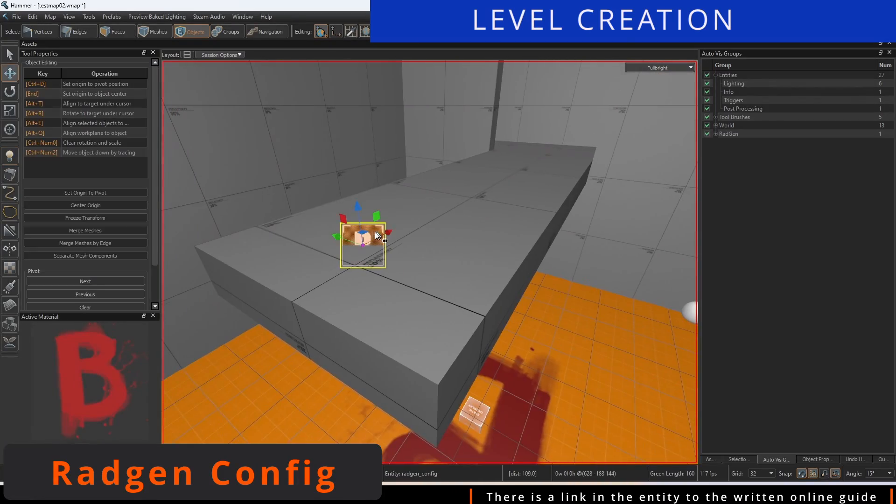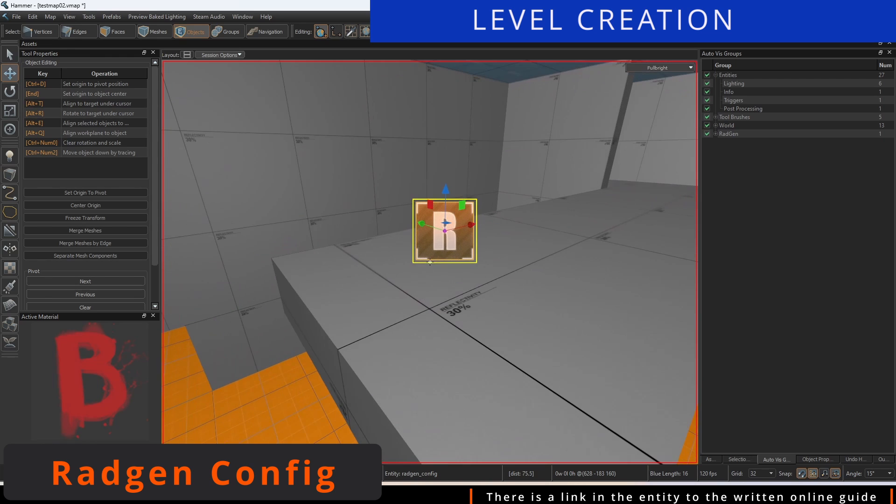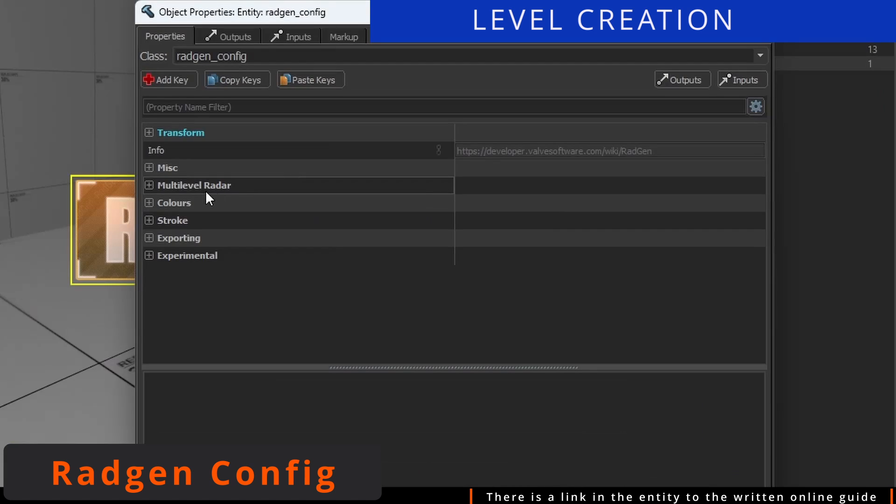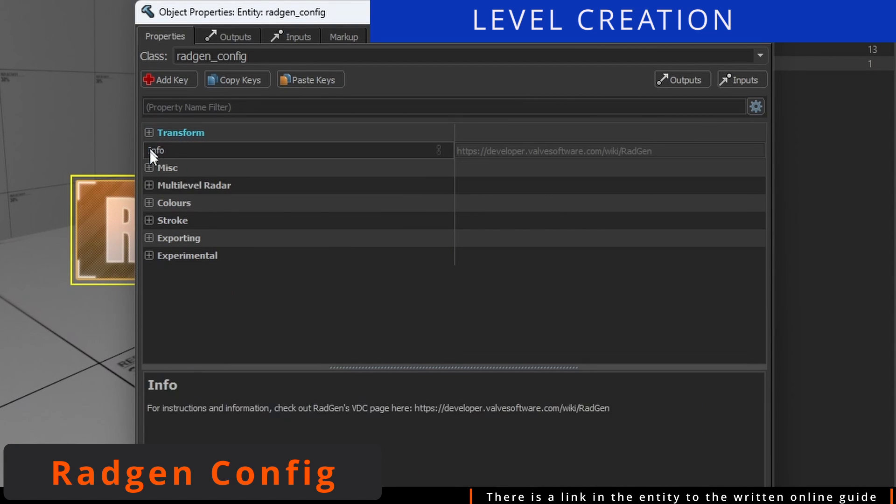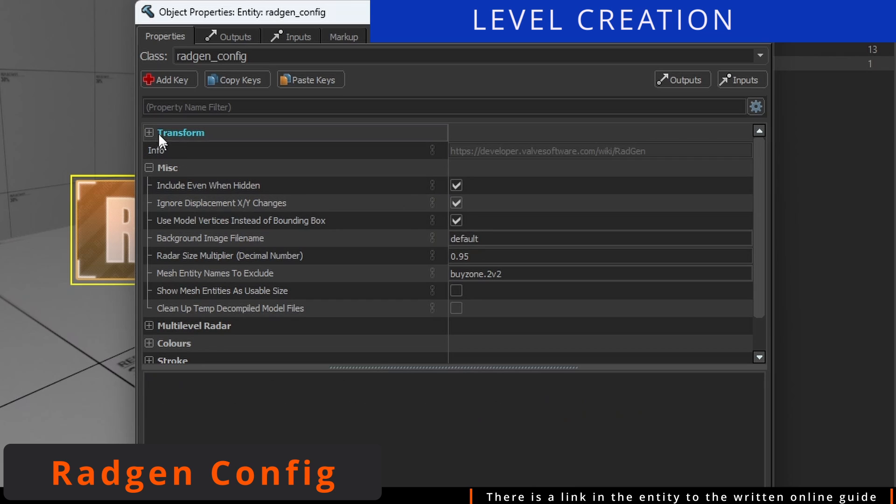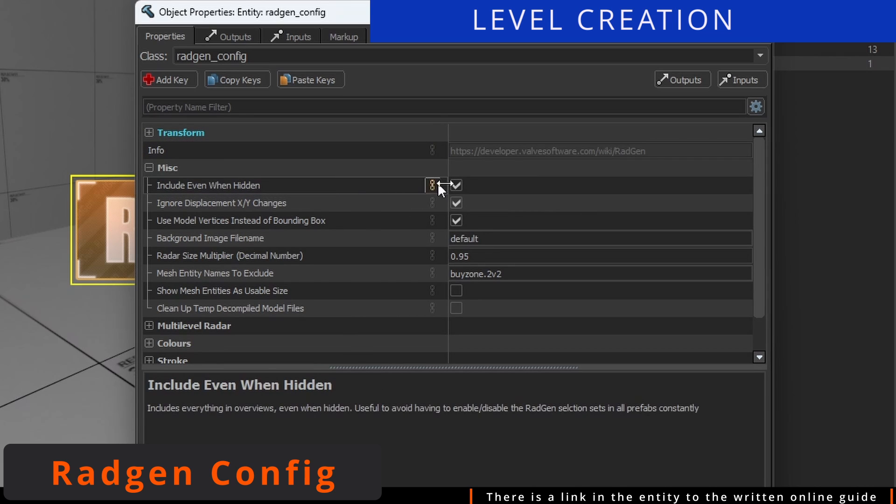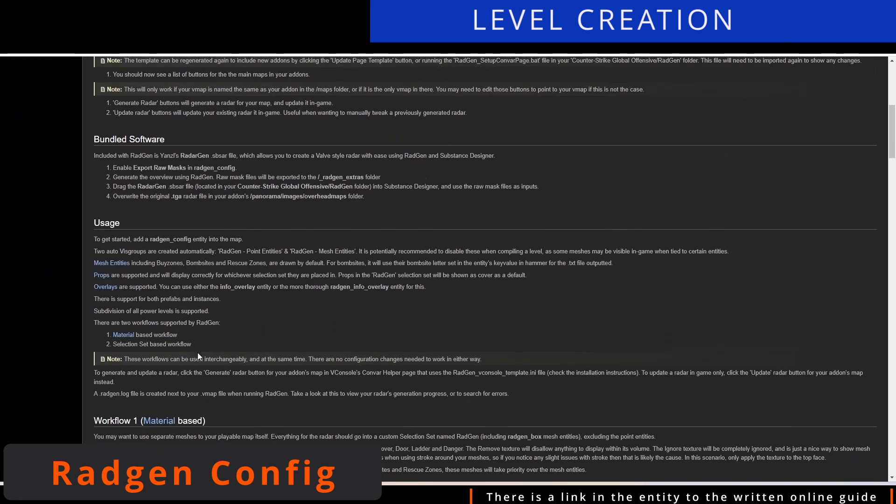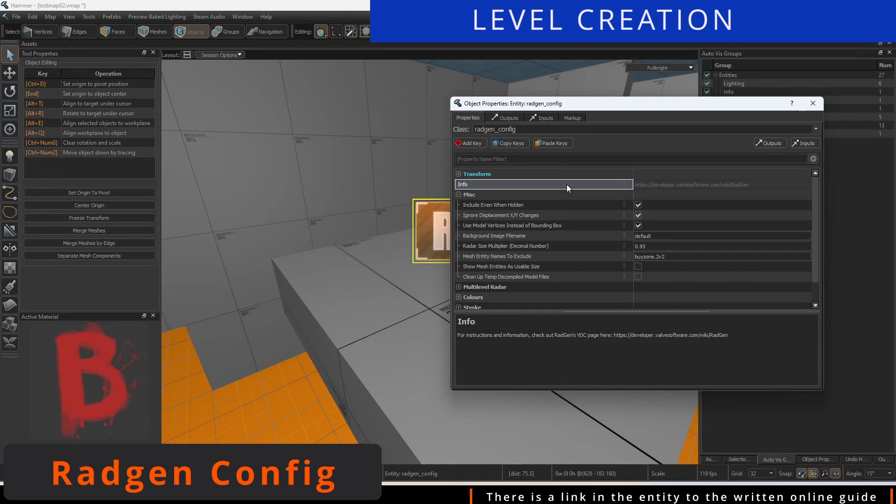Place an entity called RadGenConfig on your level anywhere. In the entity, there is a link that you can open up that has written instructions of the program if you want to delve into the finer details. For now, this video will give you all the basic knowledge necessary to get RadGen running.